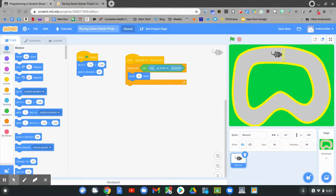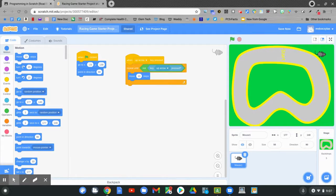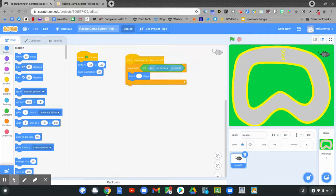Hold down the up arrow key. Does my character go forward? Yes, it does. I can slow it down by clicking on move 10 steps and making it go one step. That's going to slow down my mouse.